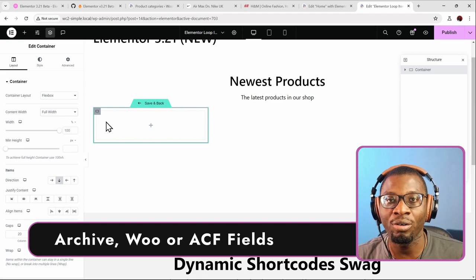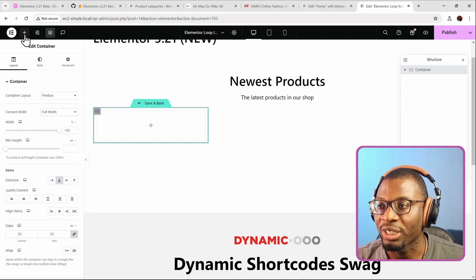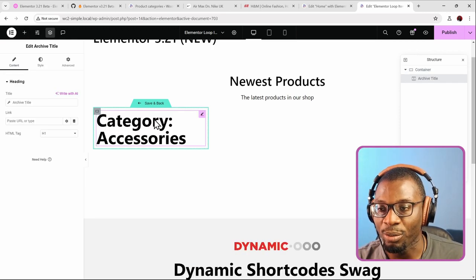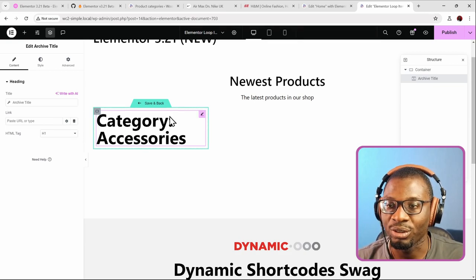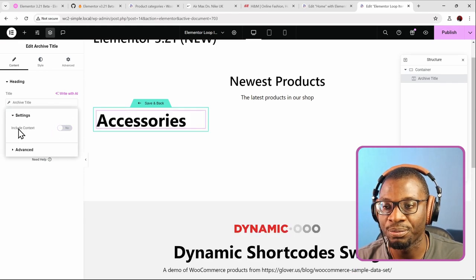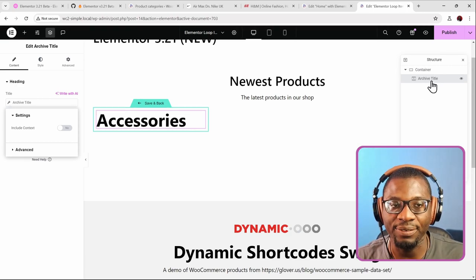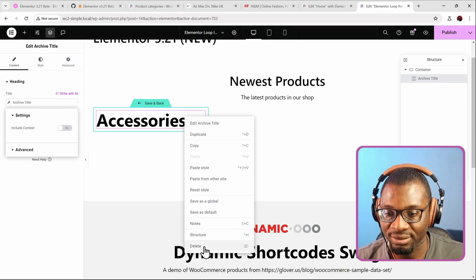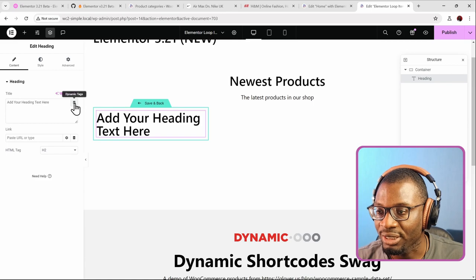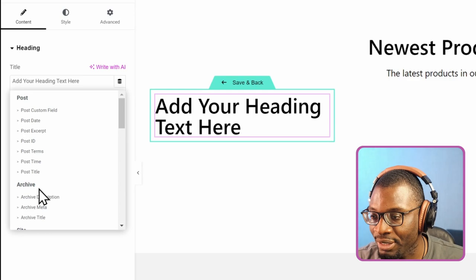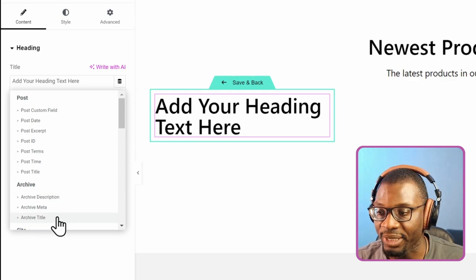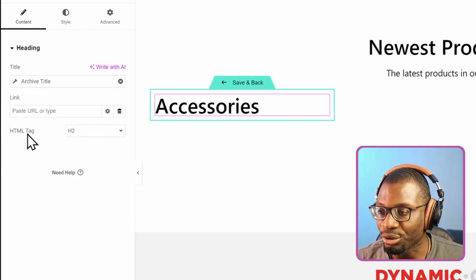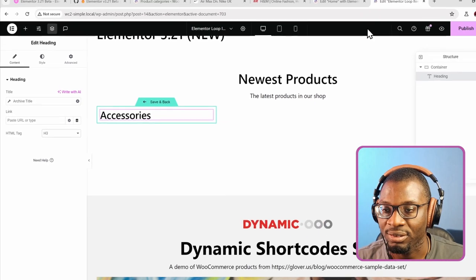The widgets you can currently use have to do with the archive — you have to make sure they have the word 'archive' in them or are using an ACF field. You can use the Archive Title widget, which will pull in the right title. It will come with the prefix 'Category:' — to get rid of that, just go to the wrench icon and choose to say no. If you don't want to use the archive title widget, you can use a heading widget, but make sure you are choosing the archive title dynamic tag. Under the dynamic tags choose archive, then archive title. It will come with the same 'Category' prefix — turn it off with the wrench icon, then choose the HTML tag, such as h3, and publish it.